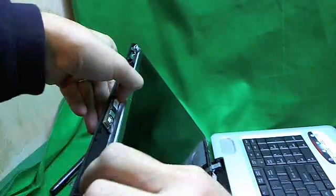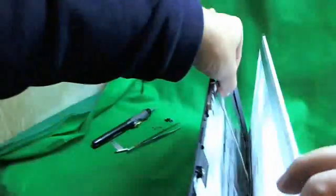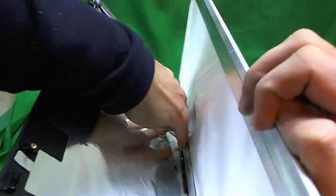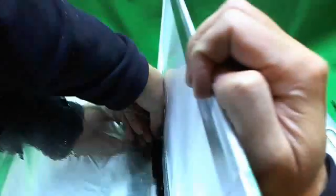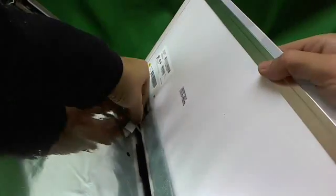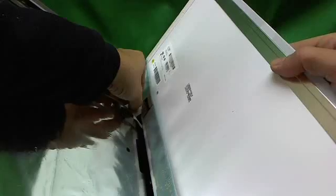The screen should be free now, but sometimes what happens is the video camera cable, the webcam cable, is attached to the back of the screen. So when you tilt it forward, you have to be careful.